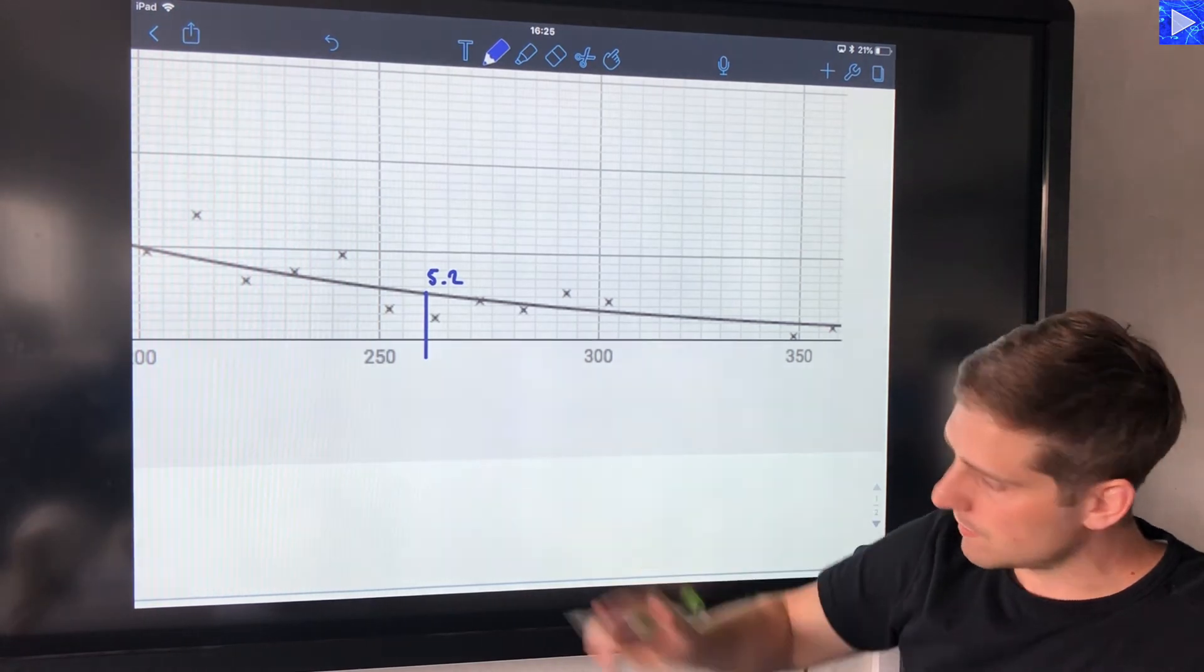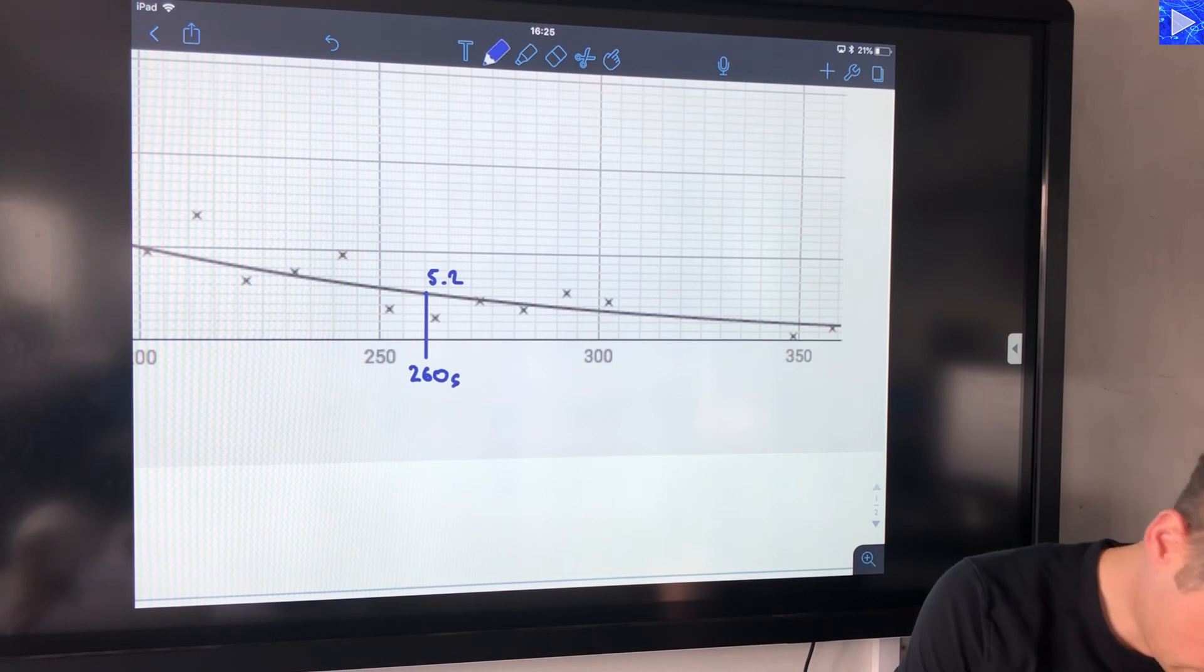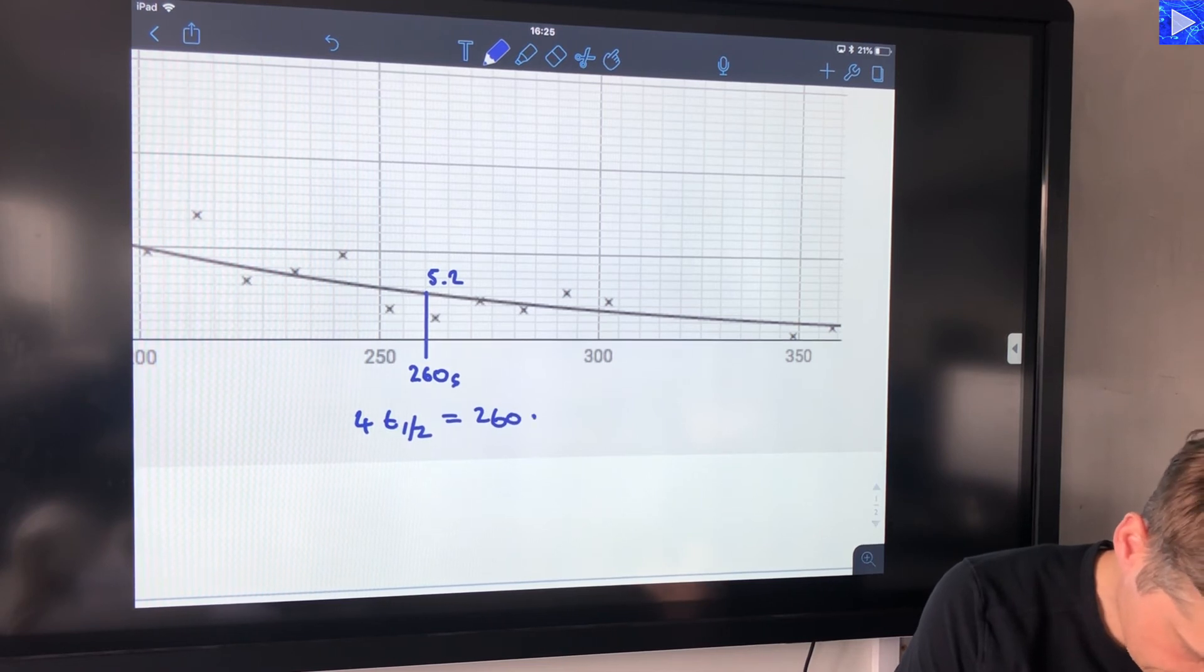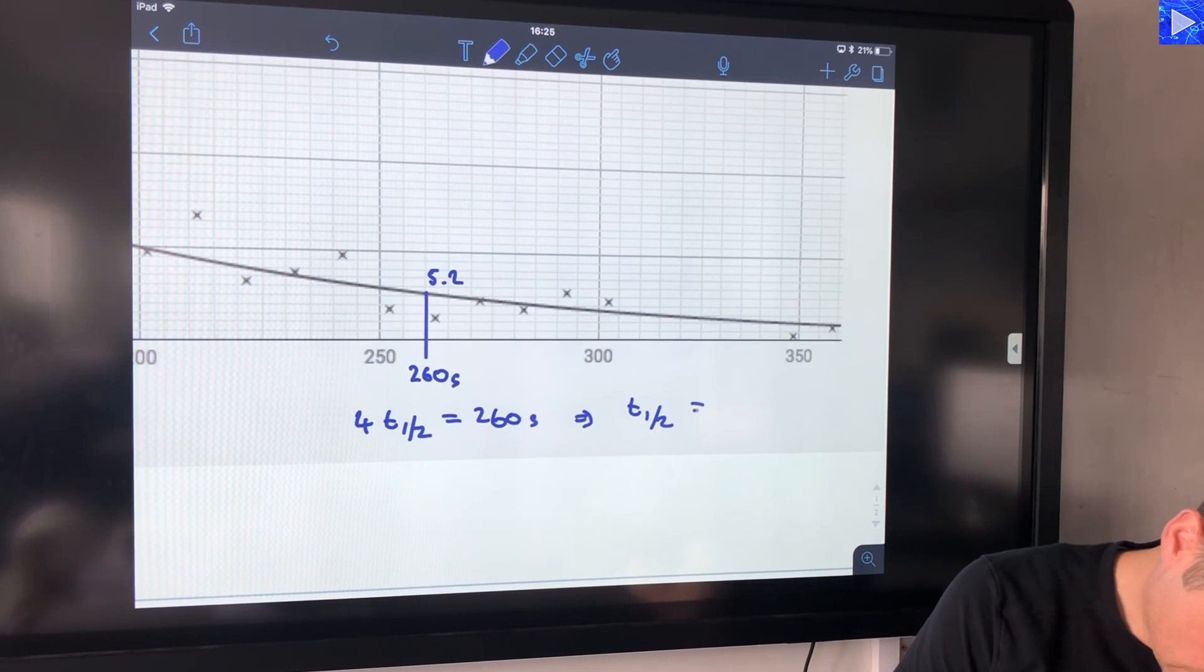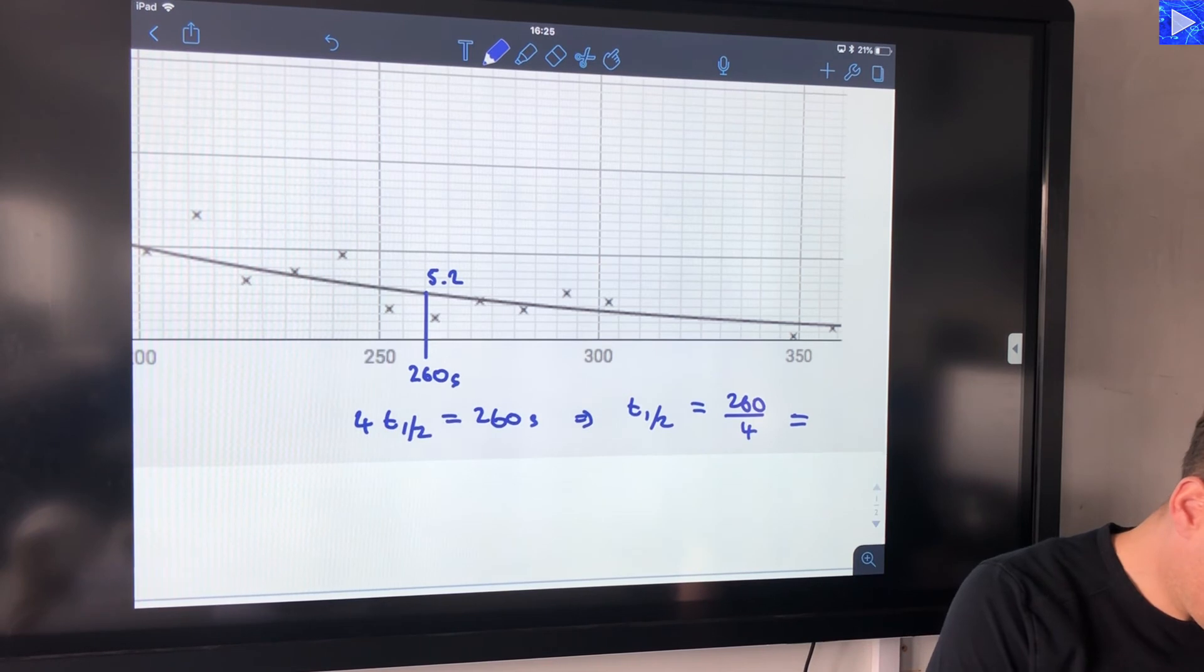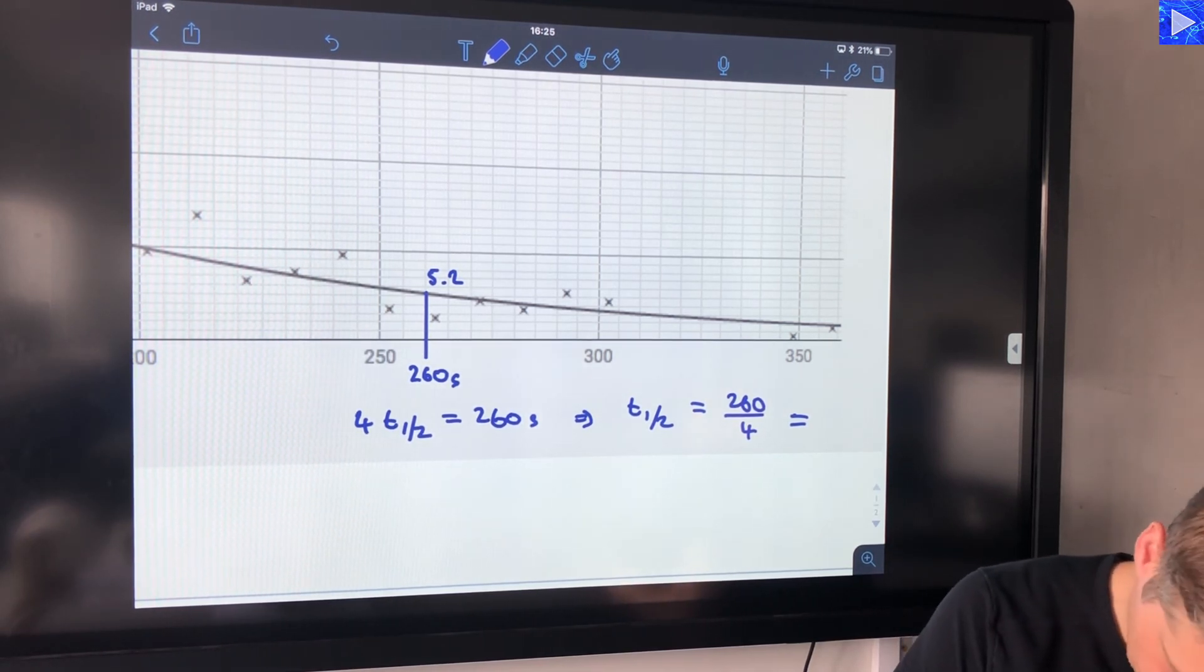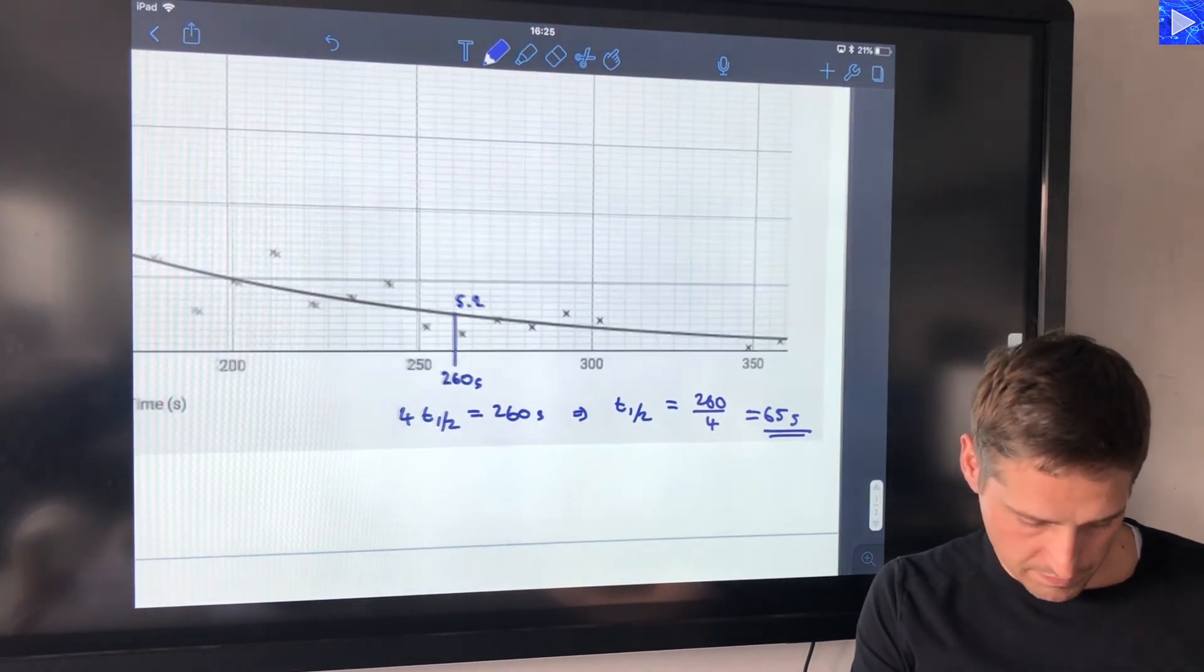This is 5.2 and there are 10 increments. One large increment is 50, so each one of these is 5, that makes that 260. 260 seconds. Okay, so what I know now is that four half-lives is equal to 260 seconds. That means that the half-life is equal to 260 over 4, so 260 over 4, well divided by 2 is 130, and that's 65 seconds, and that is my half-life.